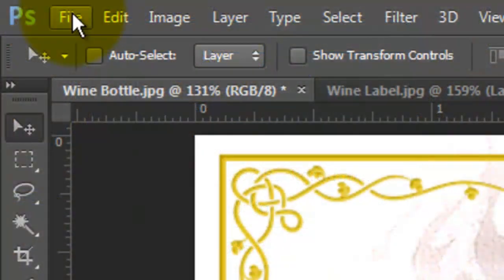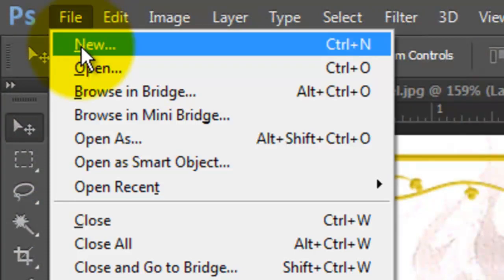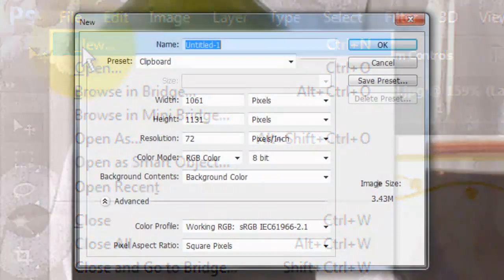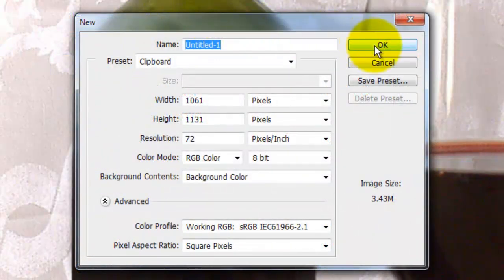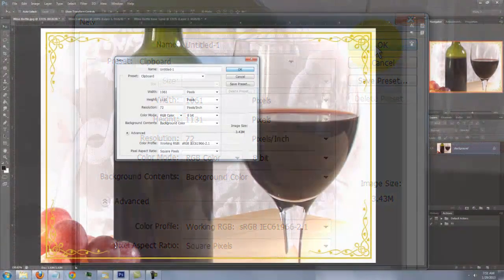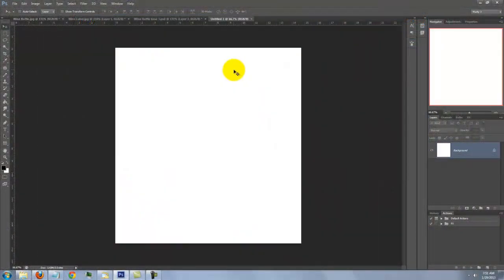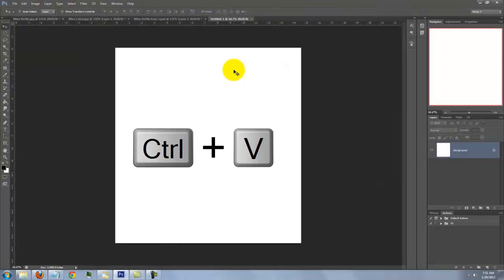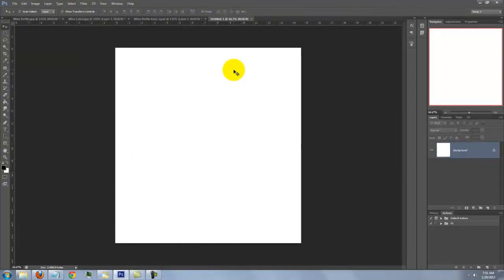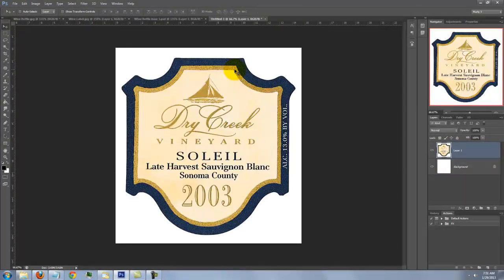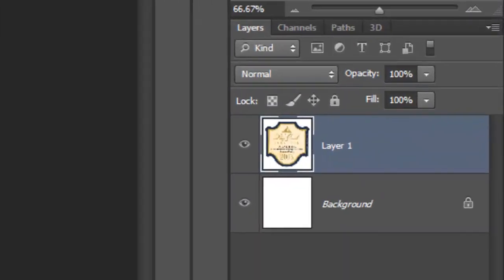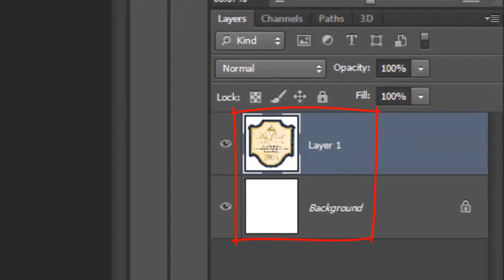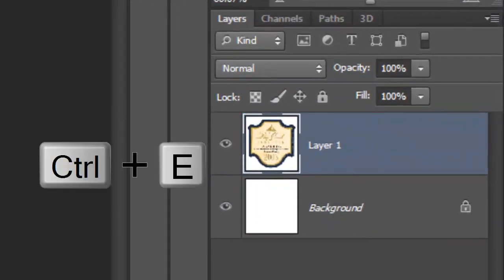Go back to Photoshop and click File and New. When this window pops up, click OK. Press Ctrl V on a PC or Cmd V on a Mac to paste the label into it. Merge the two layers by pressing Ctrl or Cmd E.